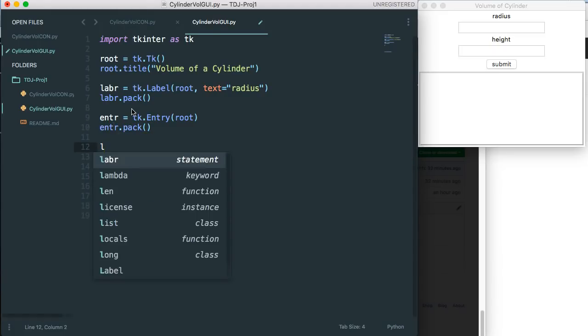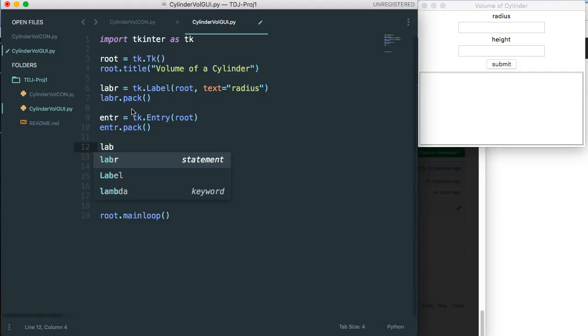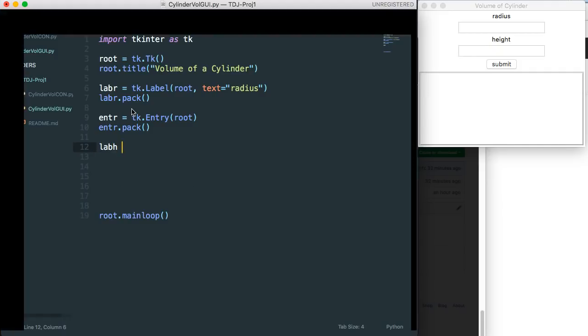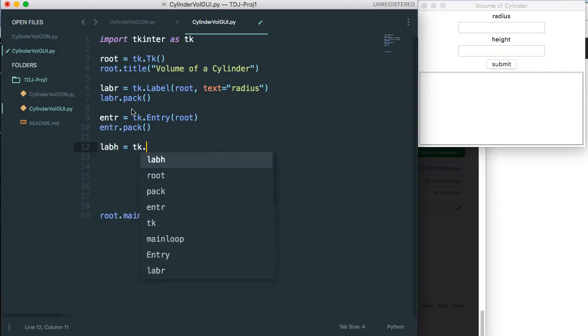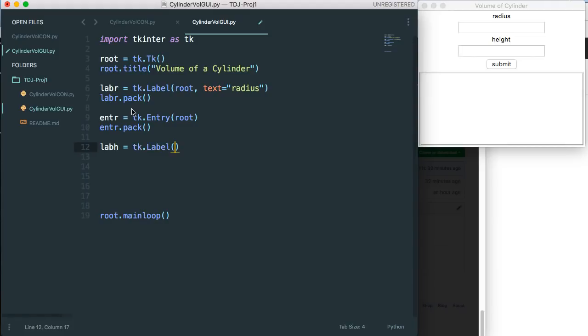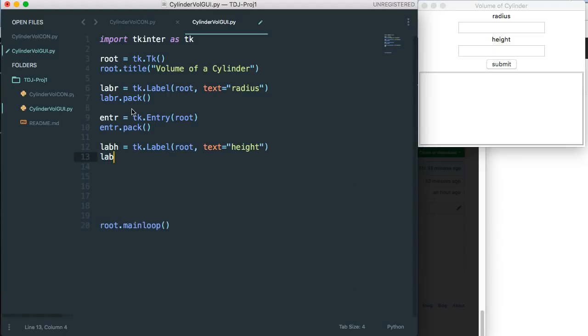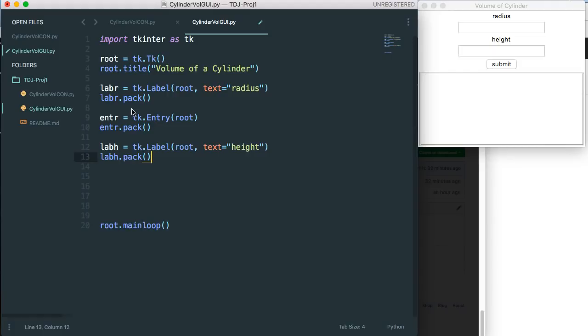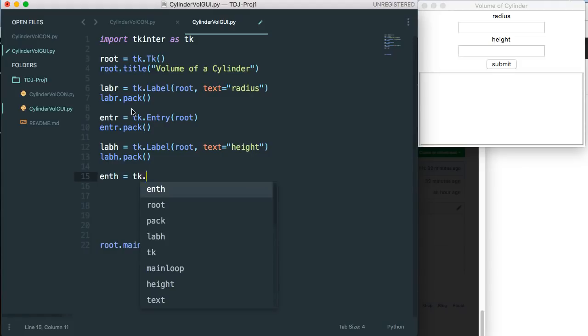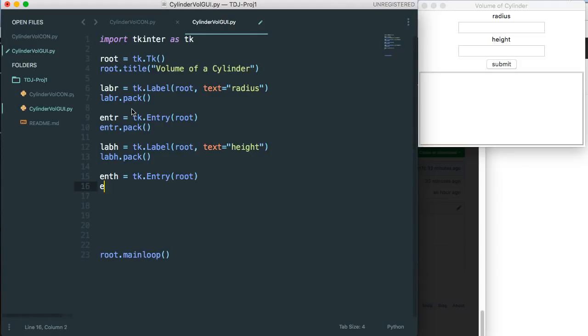And then I'm going to make a label for the height. tk label root text equals height and then lab h dot pack. Now we're going to make entry h equals tk entry and it's going to be associated with the root window, entry h dot pack.